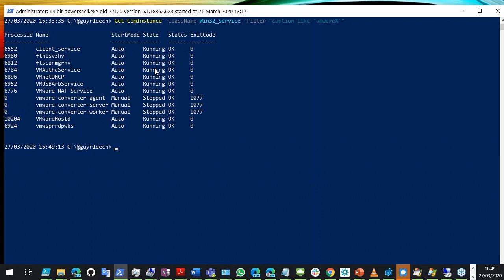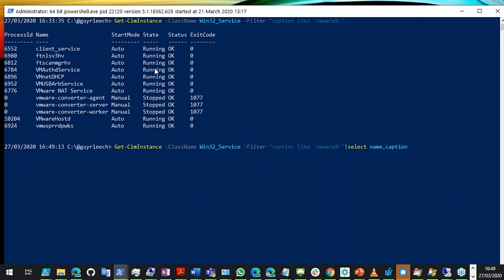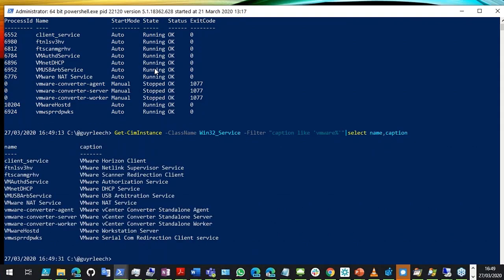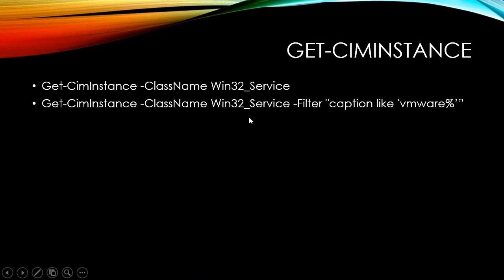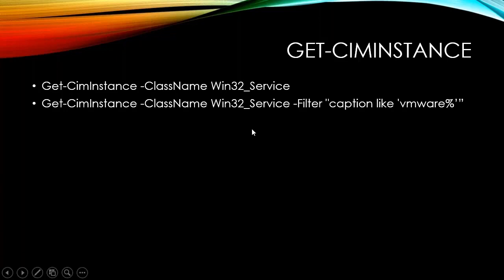I can use the Caption property — rather than the Name, which doesn't always mean much — to go and get all my VMware services. Then I can use Select (an alias for Select-Object) to get the Name and Caption. The Caption is what you see in services.msc. For filtering, I'm talking about filtering left — filtering in the very first query rather than getting all services back and then piping through Where-Object — because with a large number of objects that makes quite a difference in speed and memory footprint.